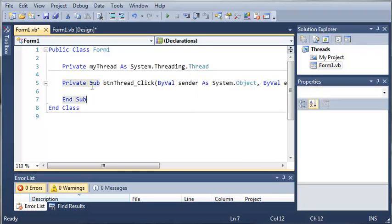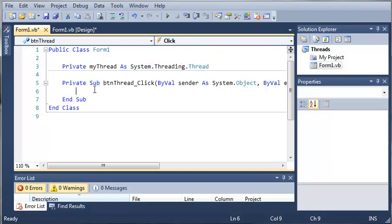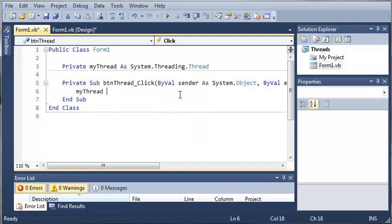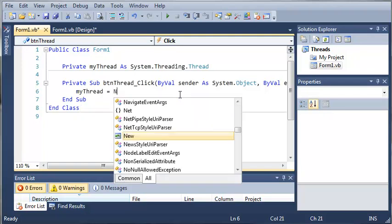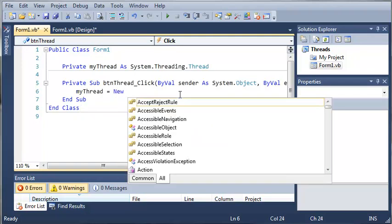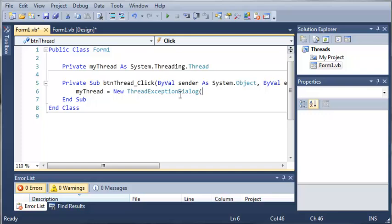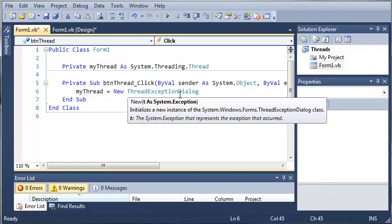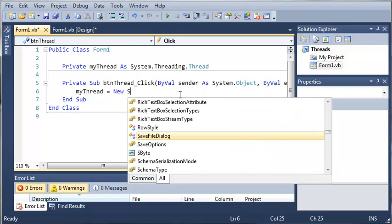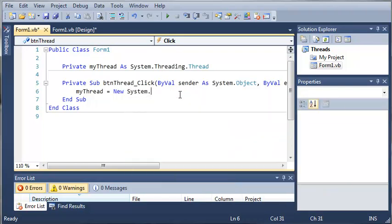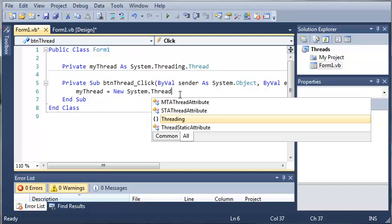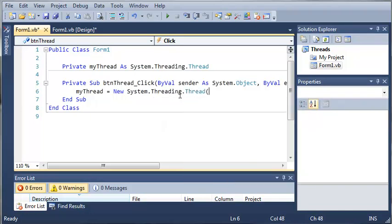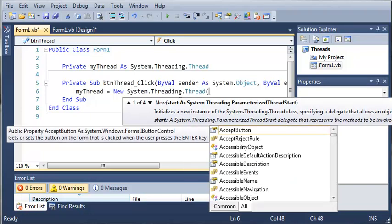You can also import system.threading so that you don't have to type this out every single time you want to create a new thread. Now let's go down here and we will say my thread equals new system.threading.thread and we need an address.